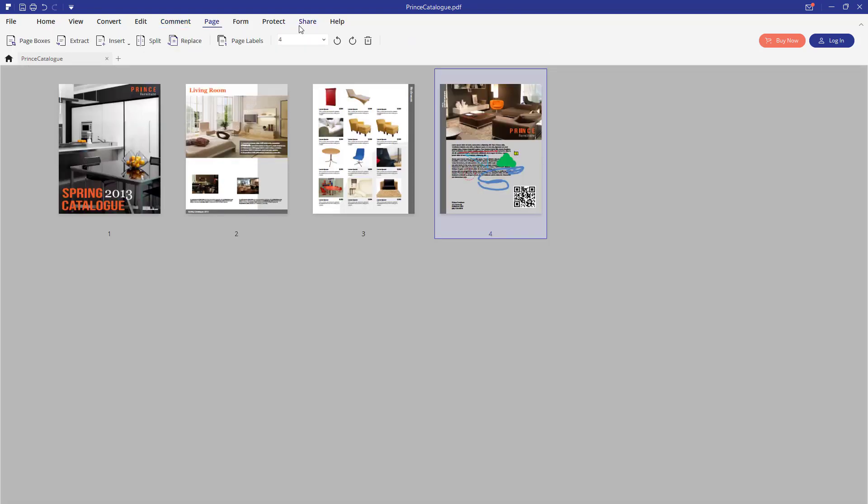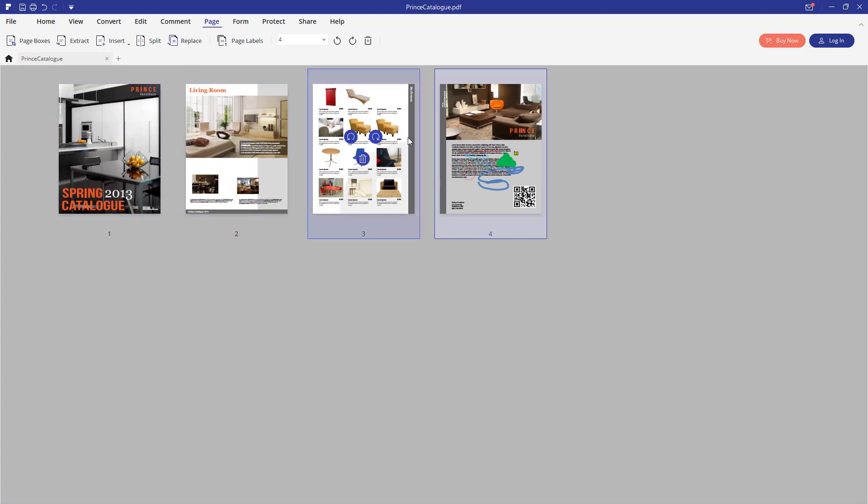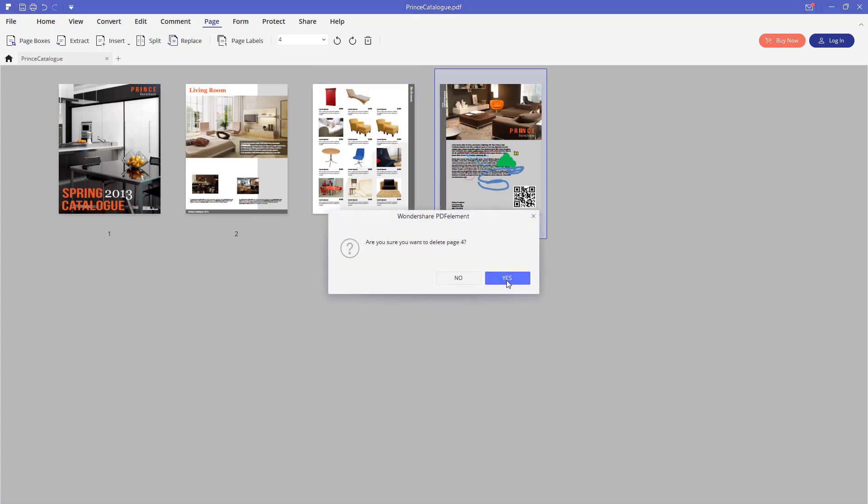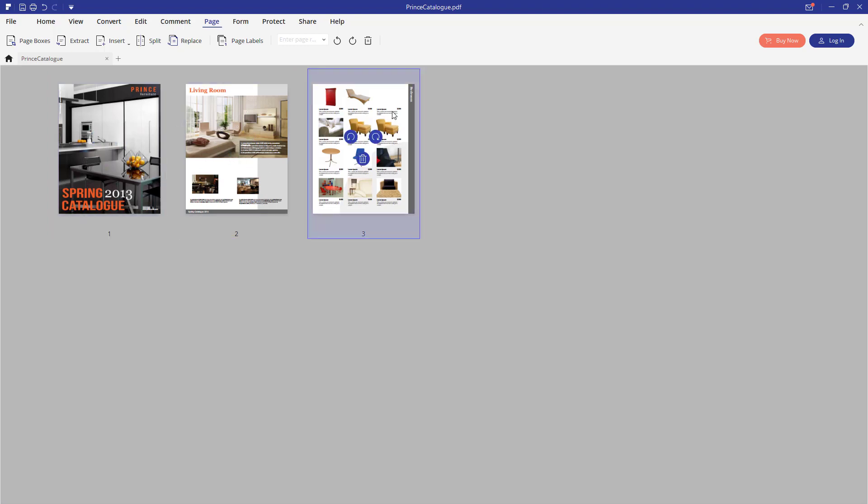If you go into page section, into page menu section, you can select which pages you want to keep in the document and which ones you want to delete. Maybe we are going to delete the last page. So now we have only three pages left in this document.